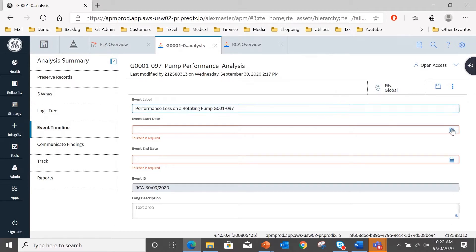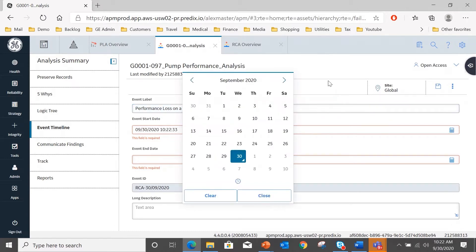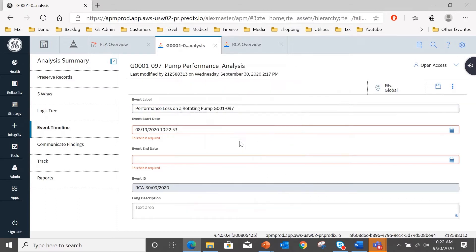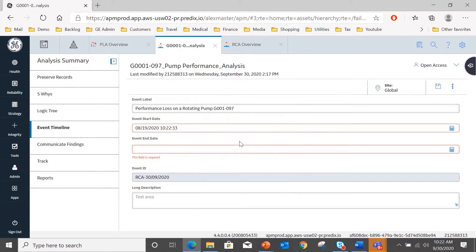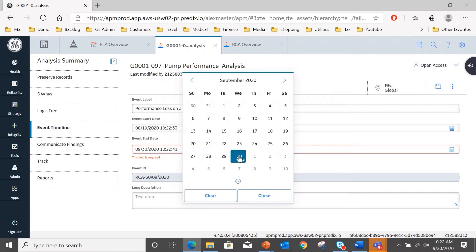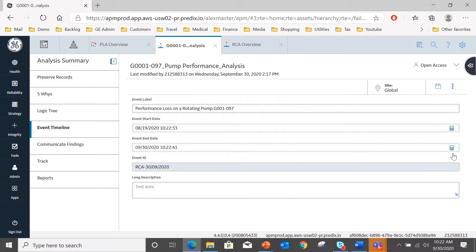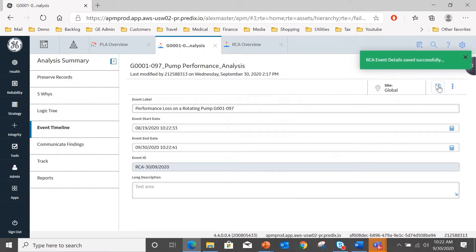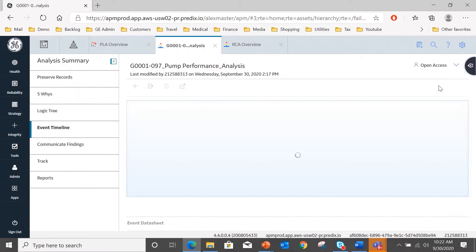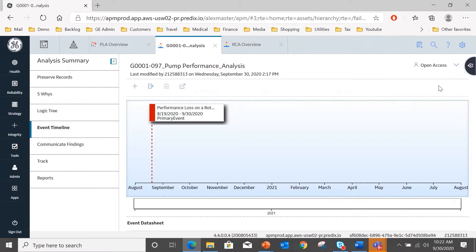And we know that that was G001097 as the equipment number. Start date for that went all the way back into last month. The end date has just been rectified today, so I can put the end date as today. And I'm going to save that.